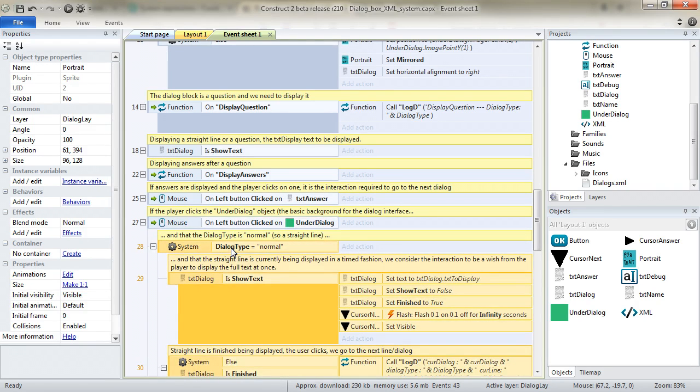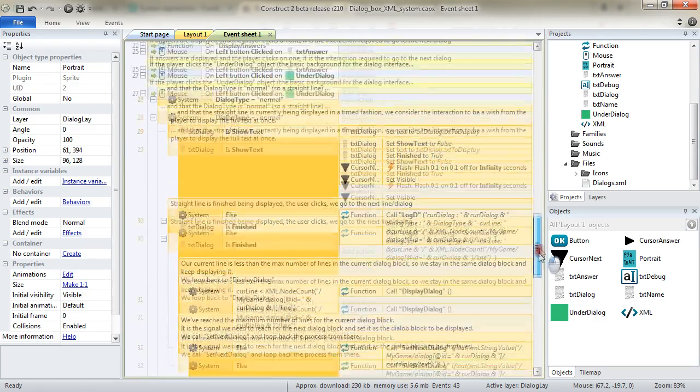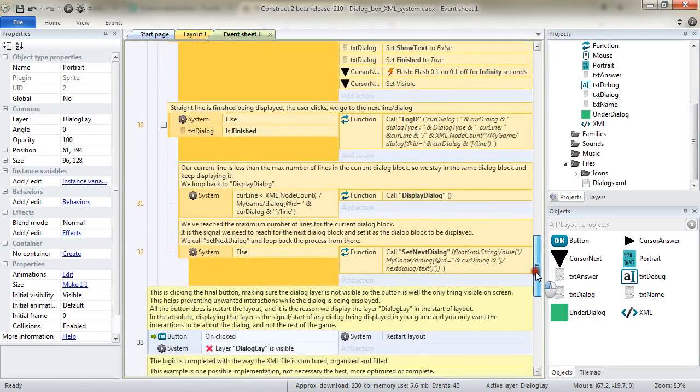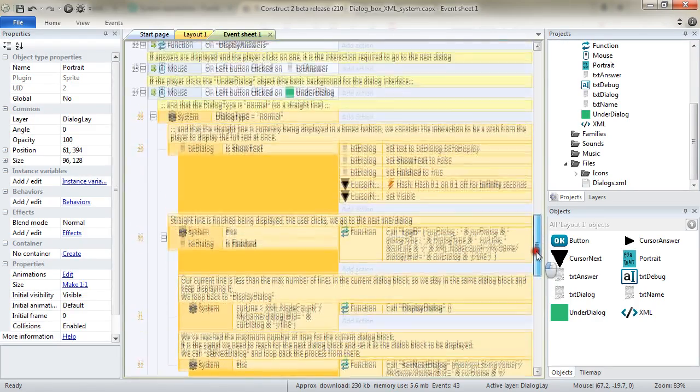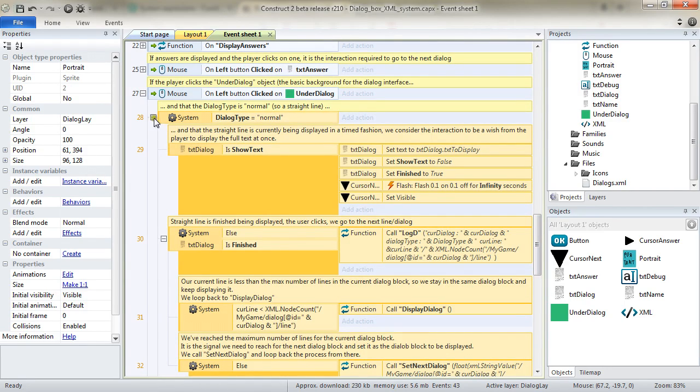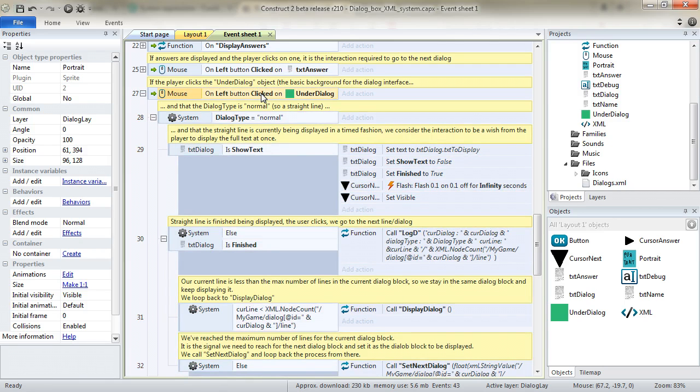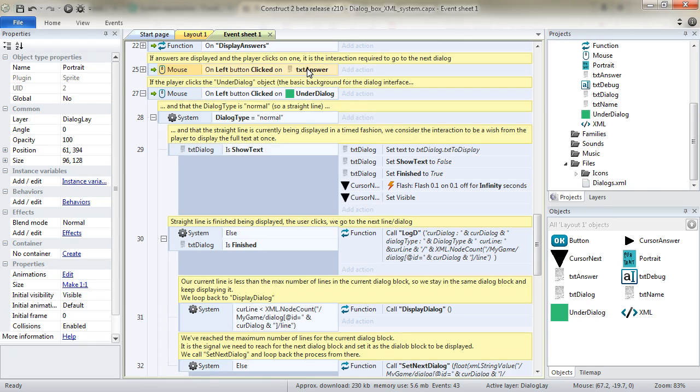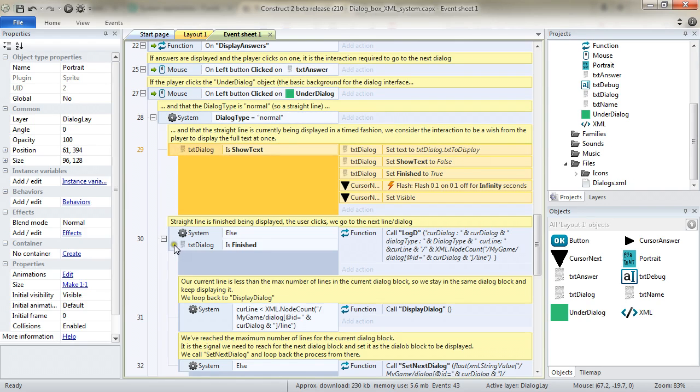Once again, we check what dialog type we are displaying. It's normal. You can notice that there isn't an equivalent for the question. So it means that whenever there is a question, the fact of clicking on the under dialog object won't have an interaction.